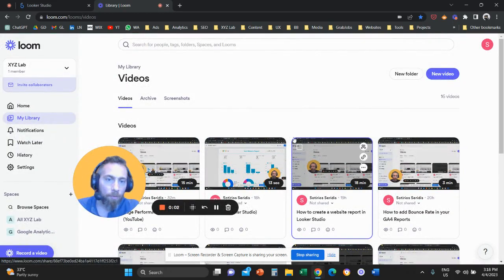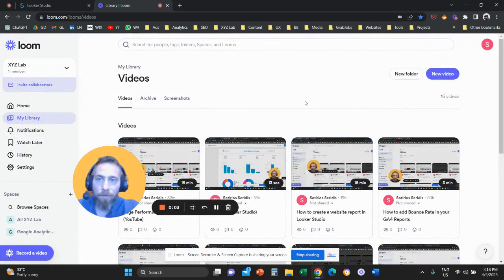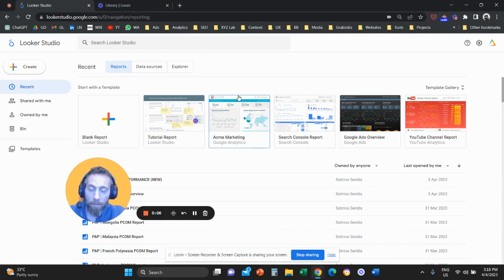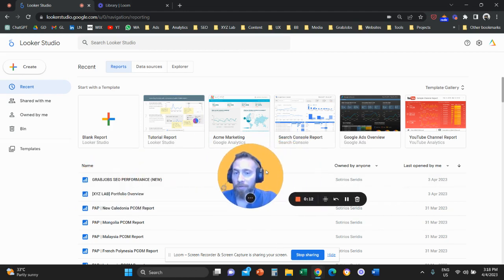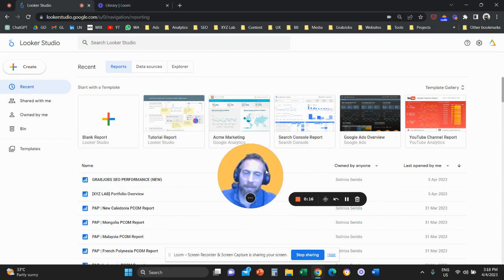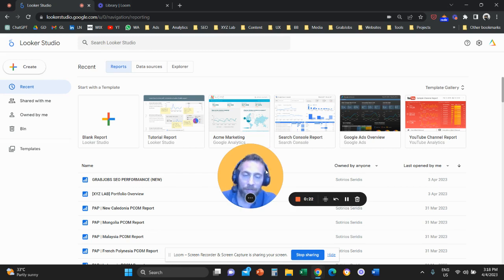Hello everyone and welcome to another video tutorial on Looker Studio. Today we are going to create a channel analysis report for Google Analytics using Looker Studio. Before we get started, please like and subscribe — it helps me tremendously to create new content. Now let's actually continue.